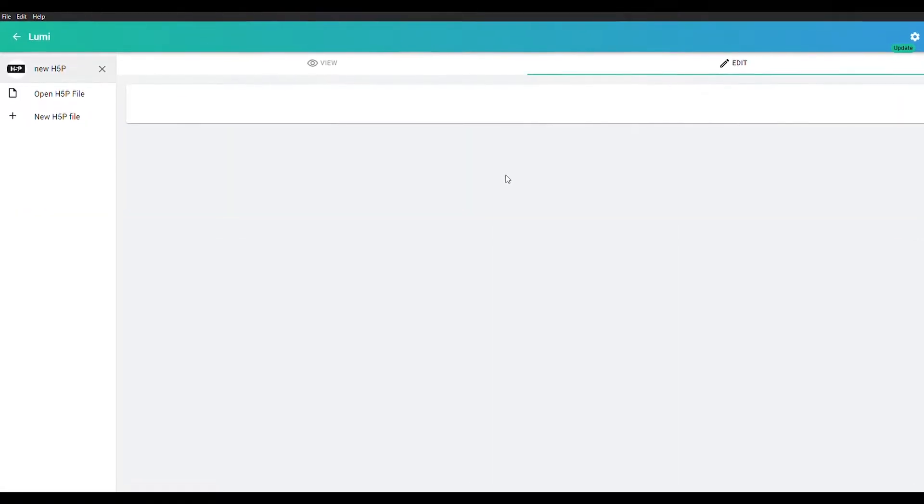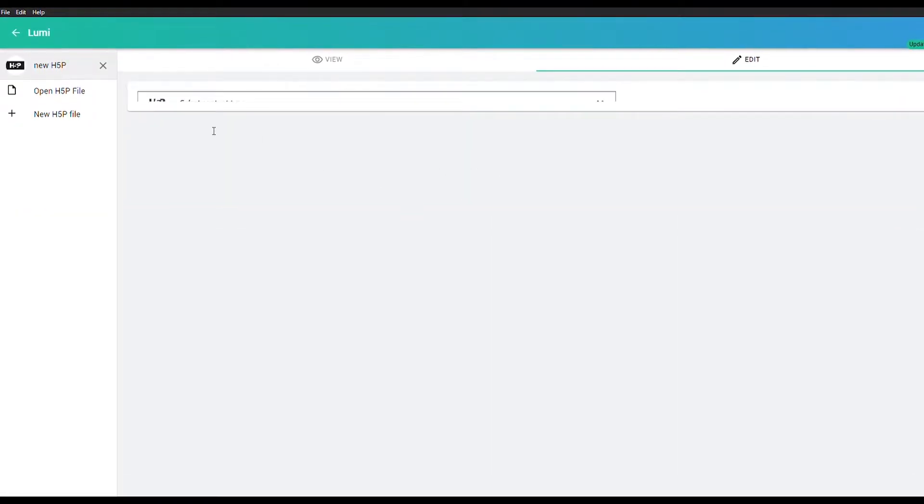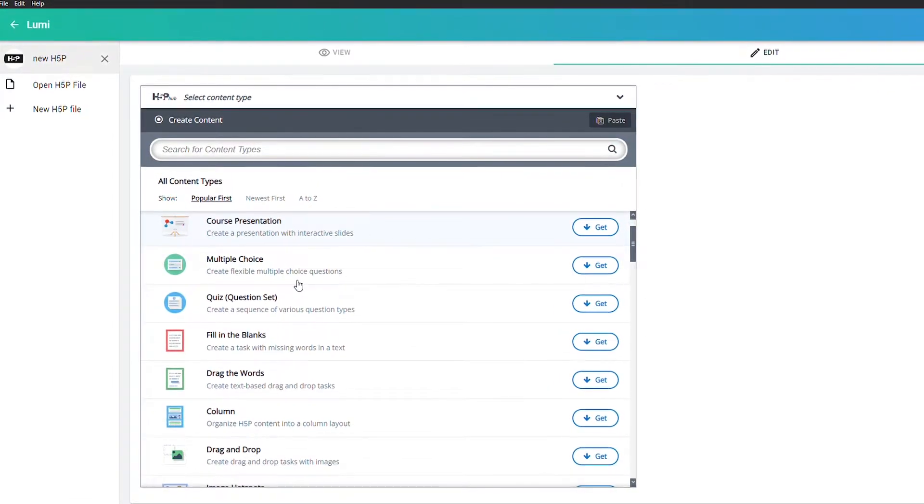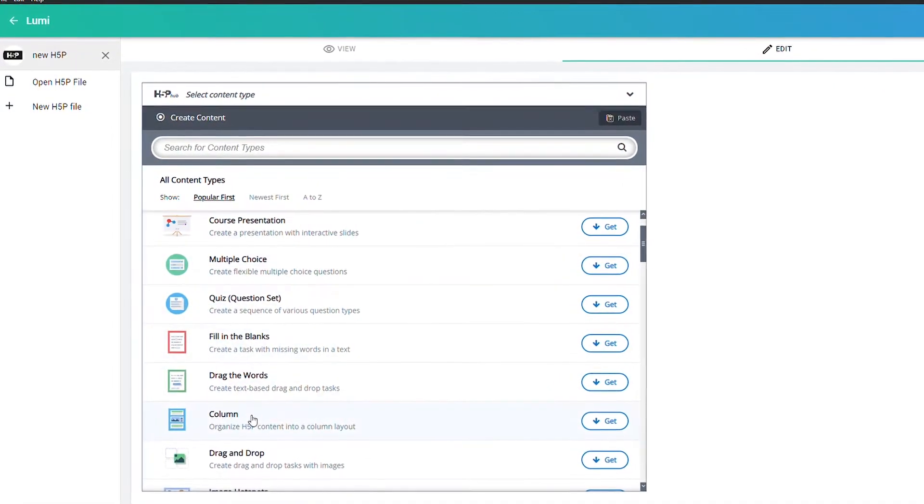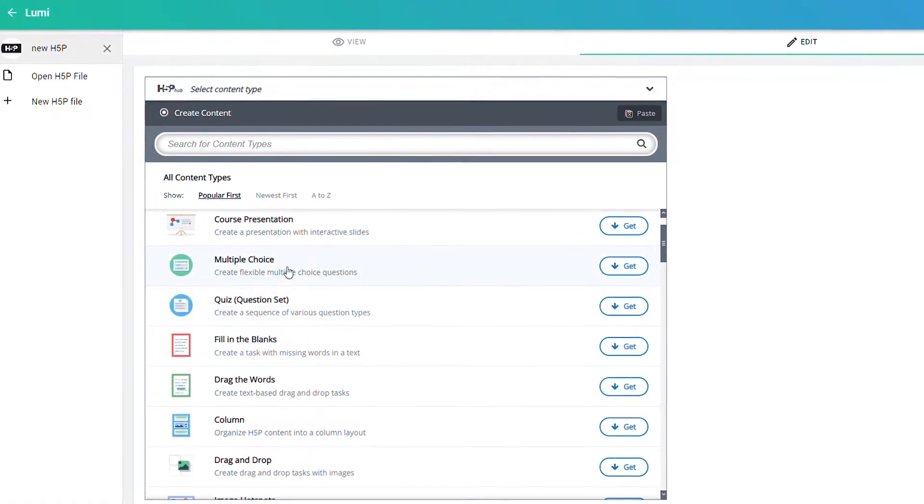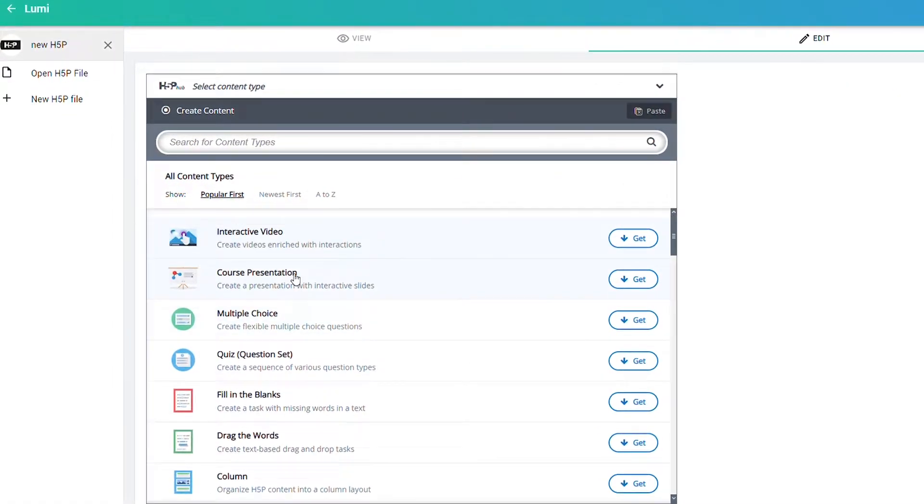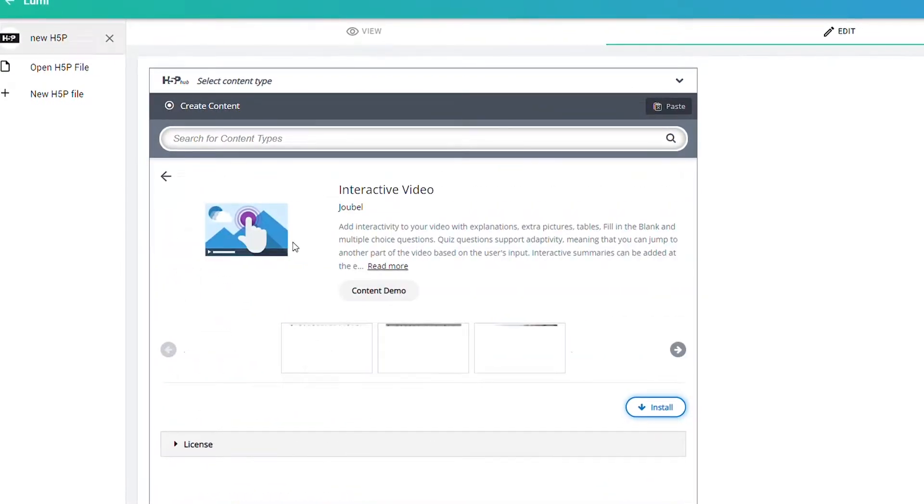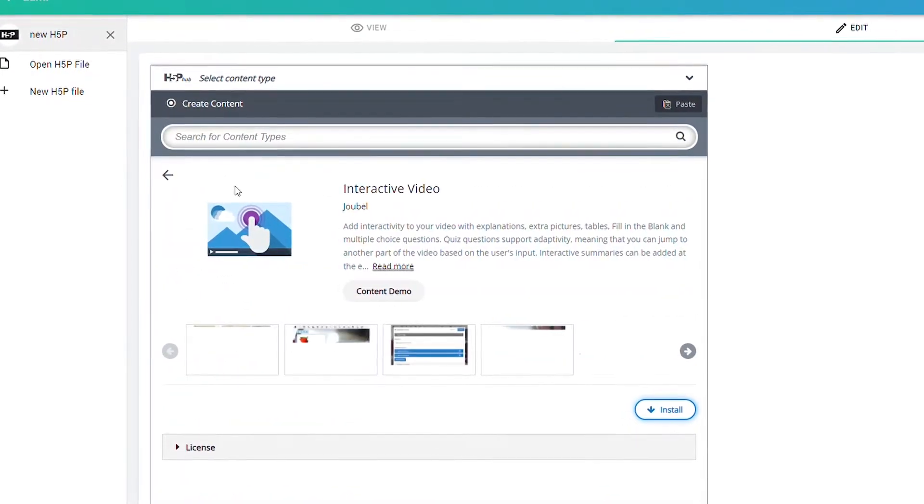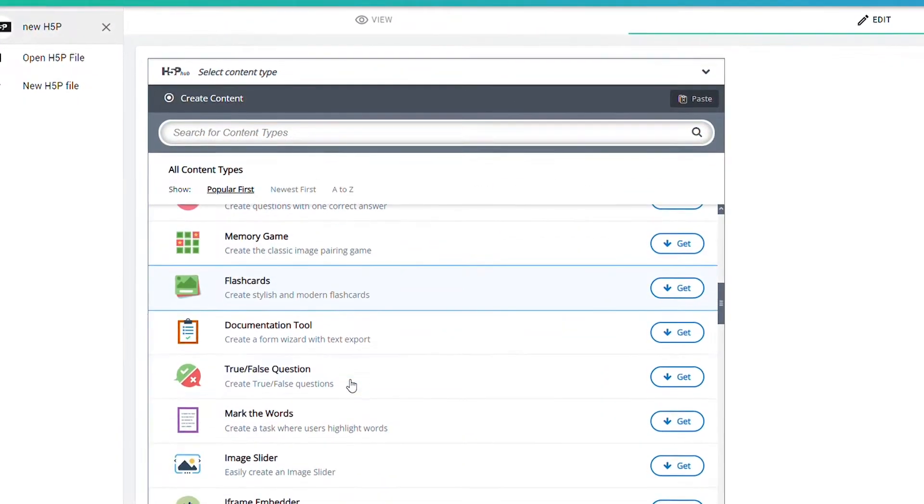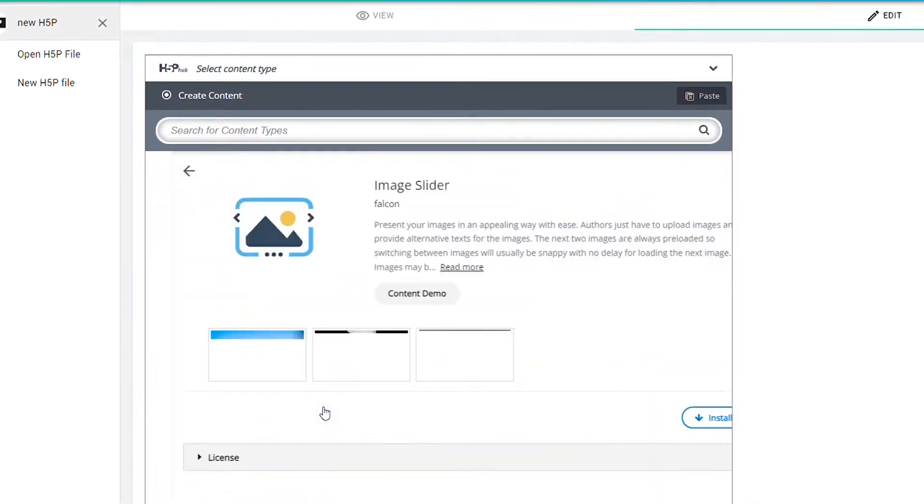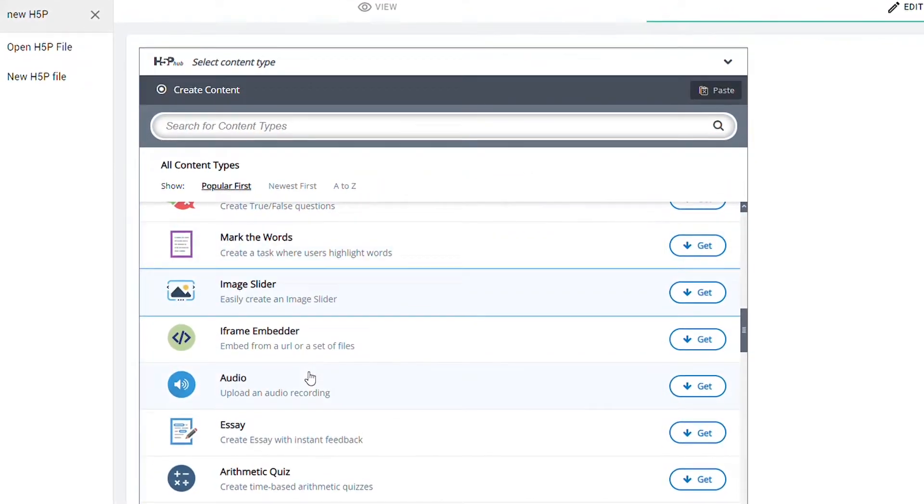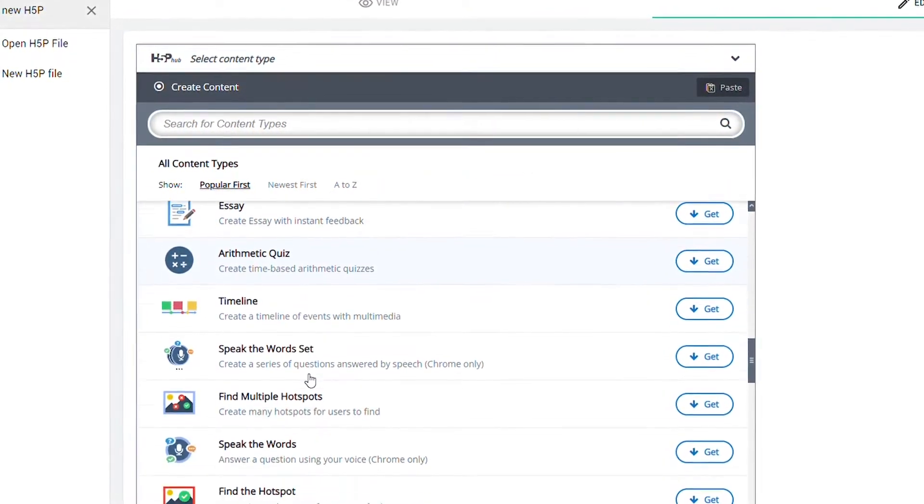This app gives you easy but interactive ways to make video presentations, course presentations, and questionnaires for your quizzes answerable by multiple choice, true or false, and fill in the blanks. You can also make flashcards, image sliders, and many other things that can greatly help you improve your life as a teacher.